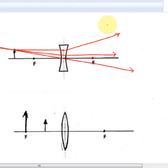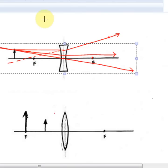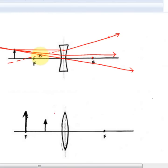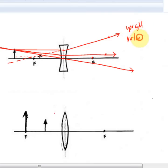To find the virtual image, we take our refracted rays and trace backwards with dashed lines. We can already see that we form our image where these two rays meet. Extending the other ray backwards, it goes through that same point as well. So that image is upright, virtual, and smaller.